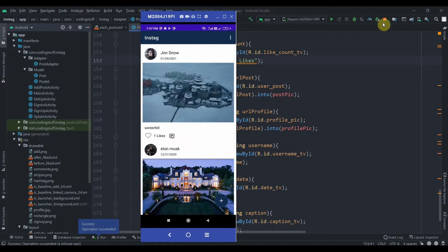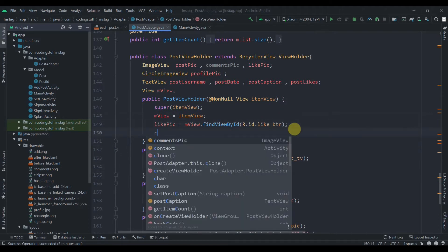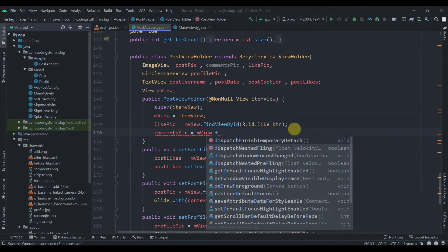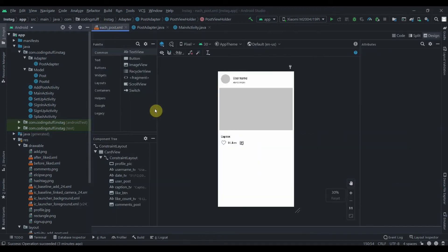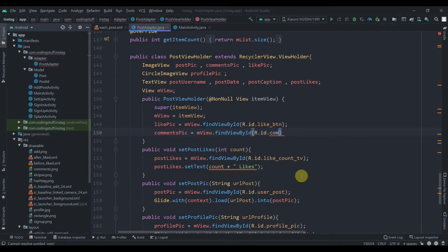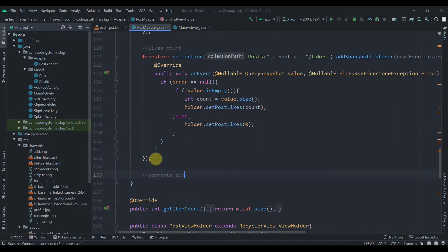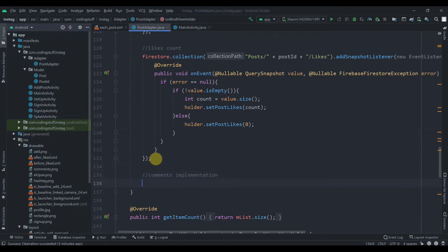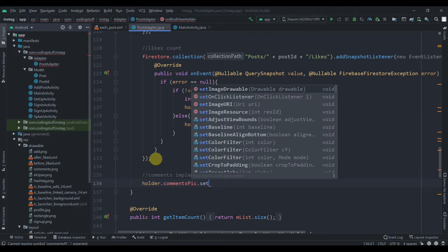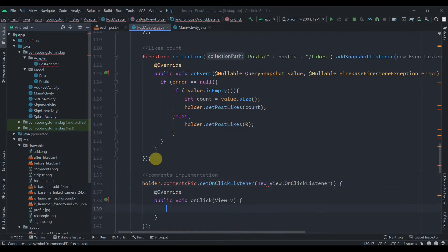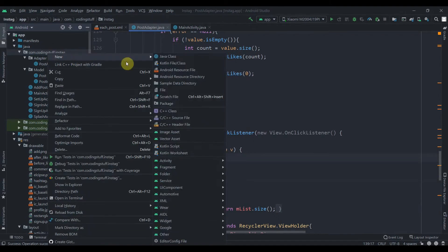Now we need to work on the comment section. We need to find its ID in the constructor — comment — and use find view by ID for comment post. We'll add a comment click listener and call holder dot comment pick dot set on click listener with a new on click listener.